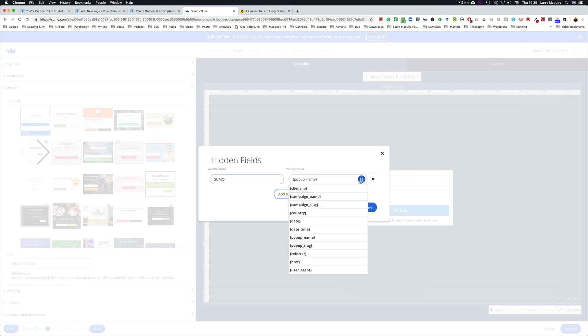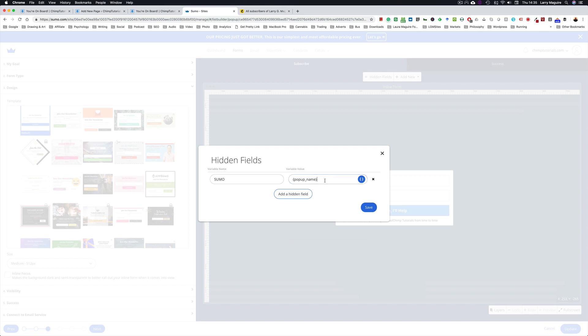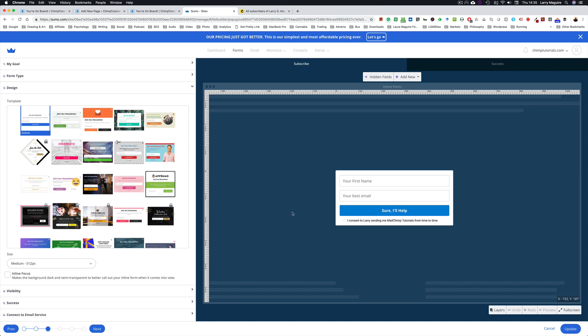It allows Sumo to send the information and for MailChimp to receive it. So in this case the variable name is Sumo like we did in MailChimp, and the variable value we choose from these options here. And you might remember the value we left blank in MailChimp. Well here we're going to choose the variable pop-up name. So the pop-up name is going to populate that field within MailChimp.